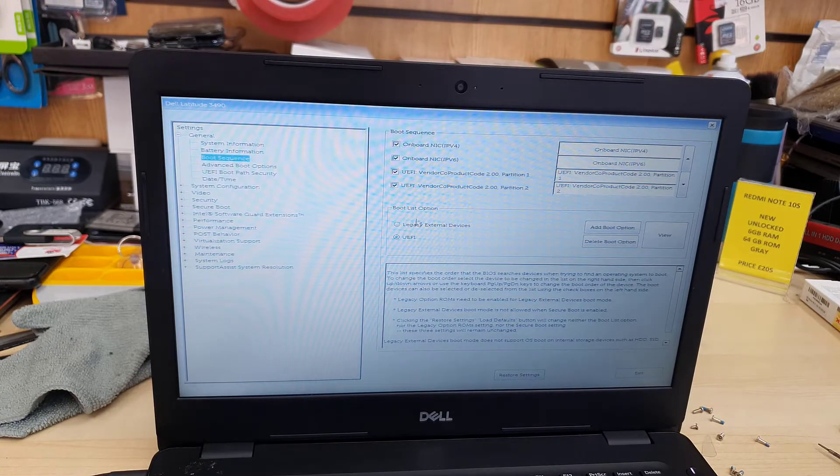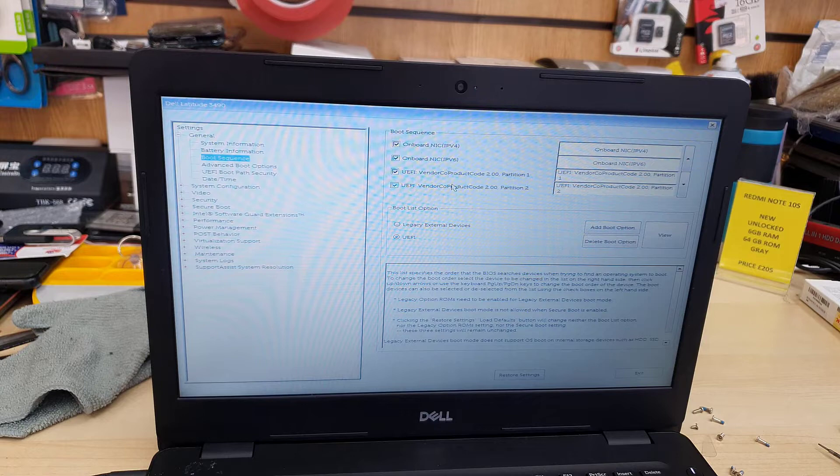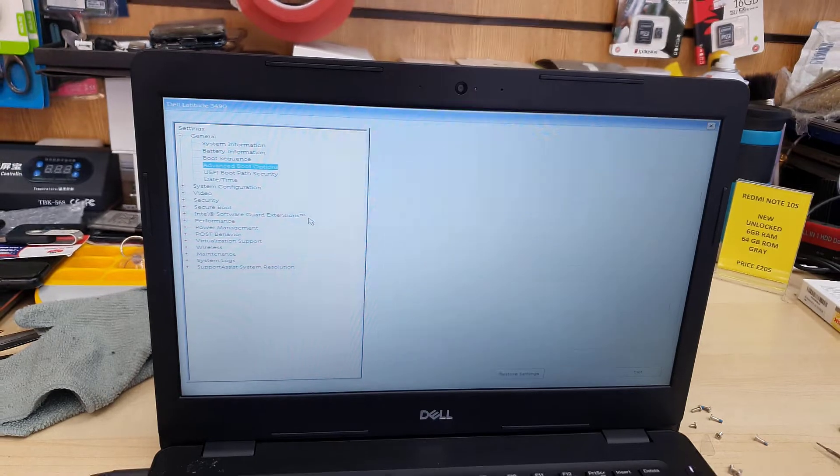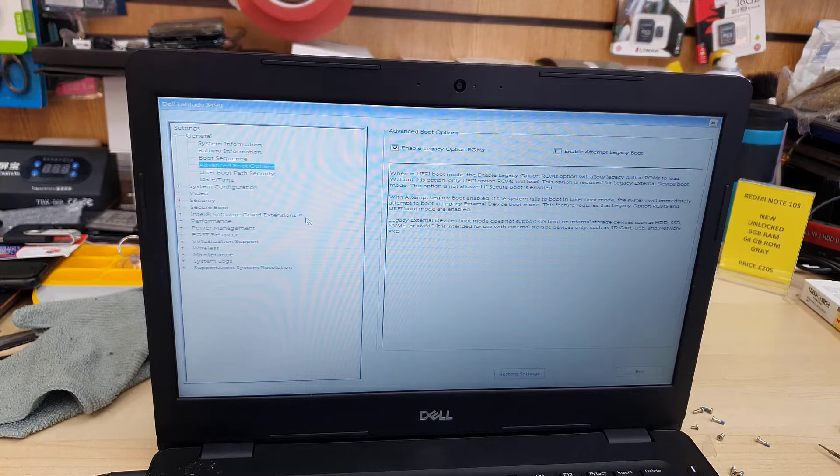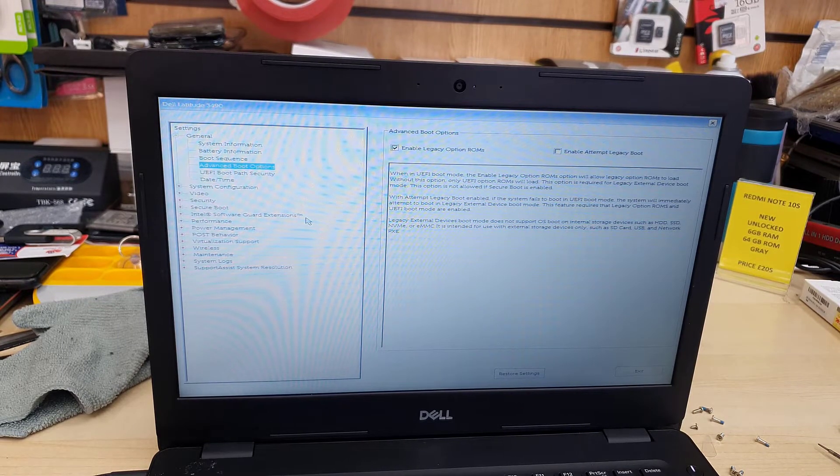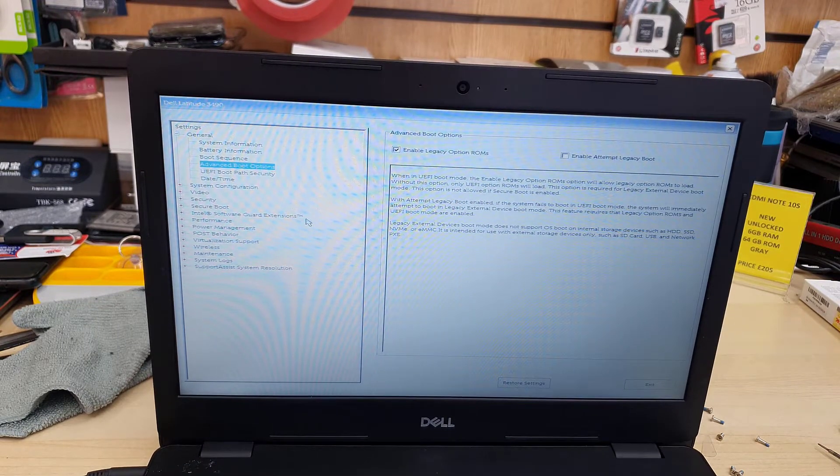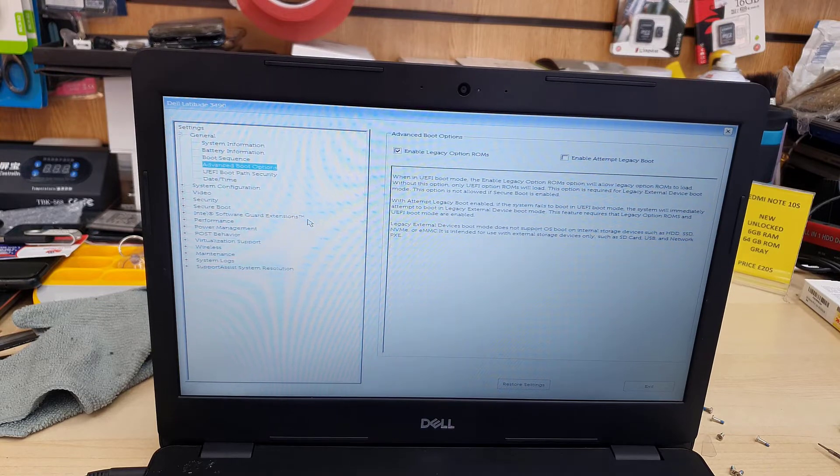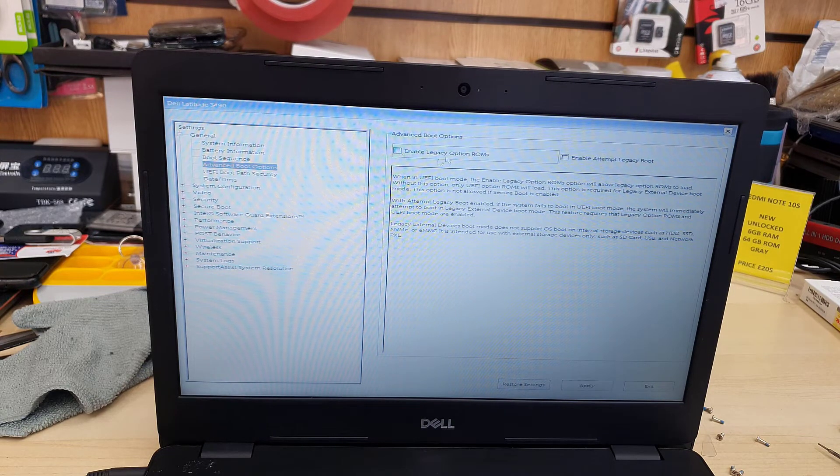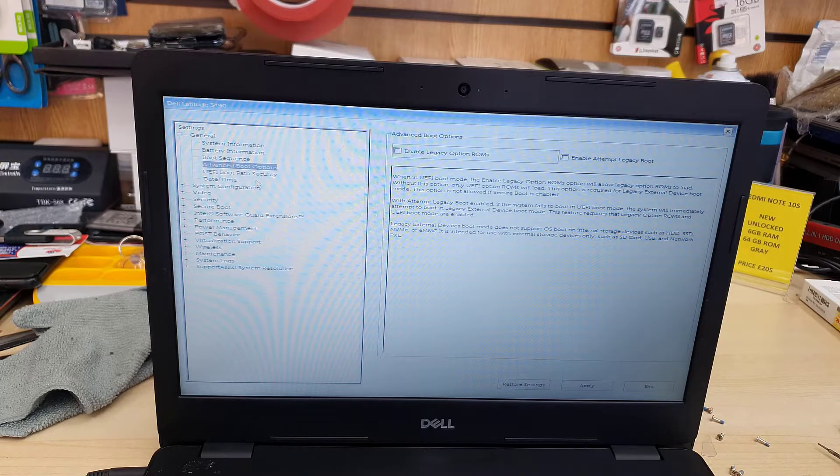So here are a couple of settings we need to change. First of all, boot sequence, as you can see this is selected to UEFI anyway. Then we're gonna go to advanced boot options and enable legacy option ROMs is enabled, which we have to make it disabled. As you can see we ticked out, now it's fine.